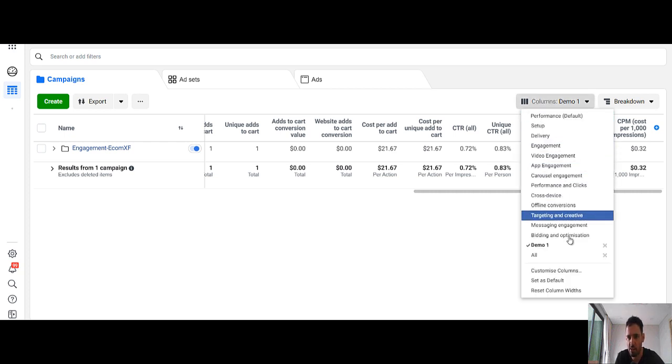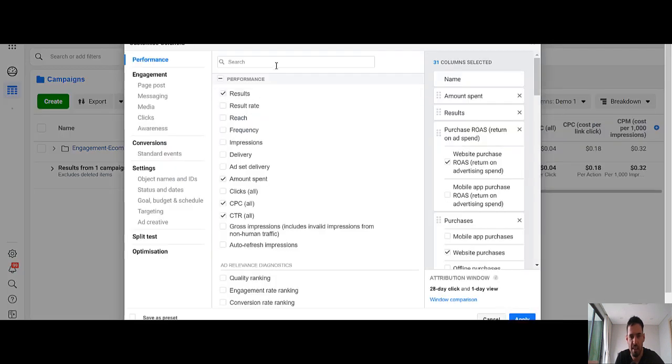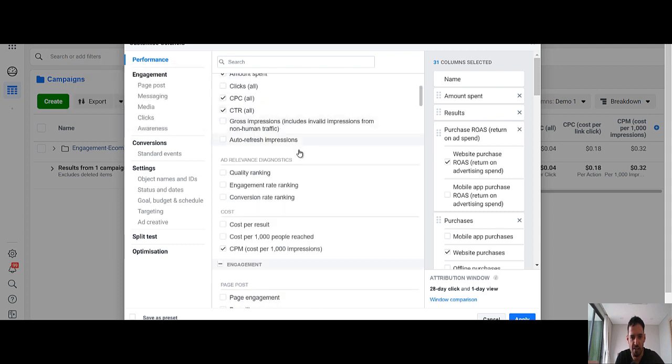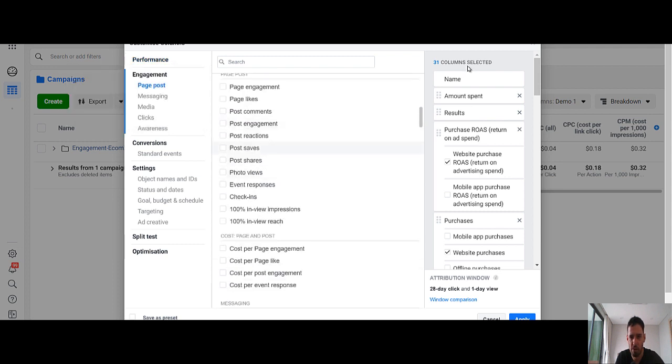So you go here to the columns. You hit the customize columns. And then you have all the options laid down here. And you can just choose whatever metrics you want to show here in the column selection. And then you just hit the apply.